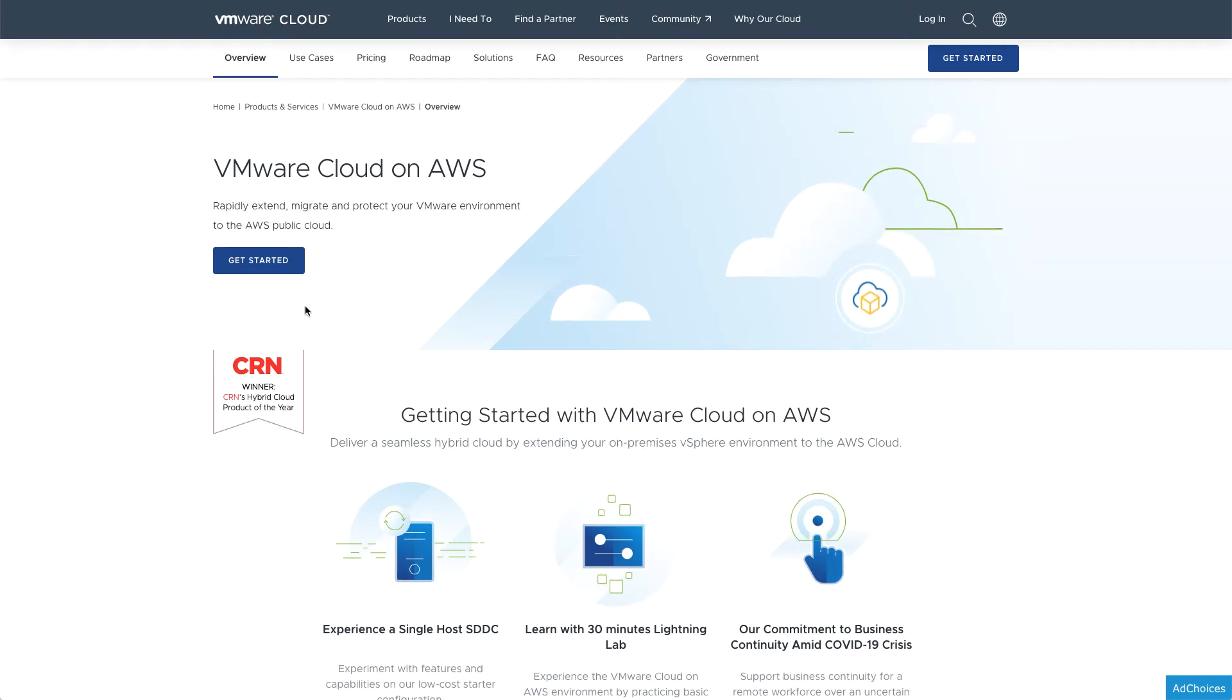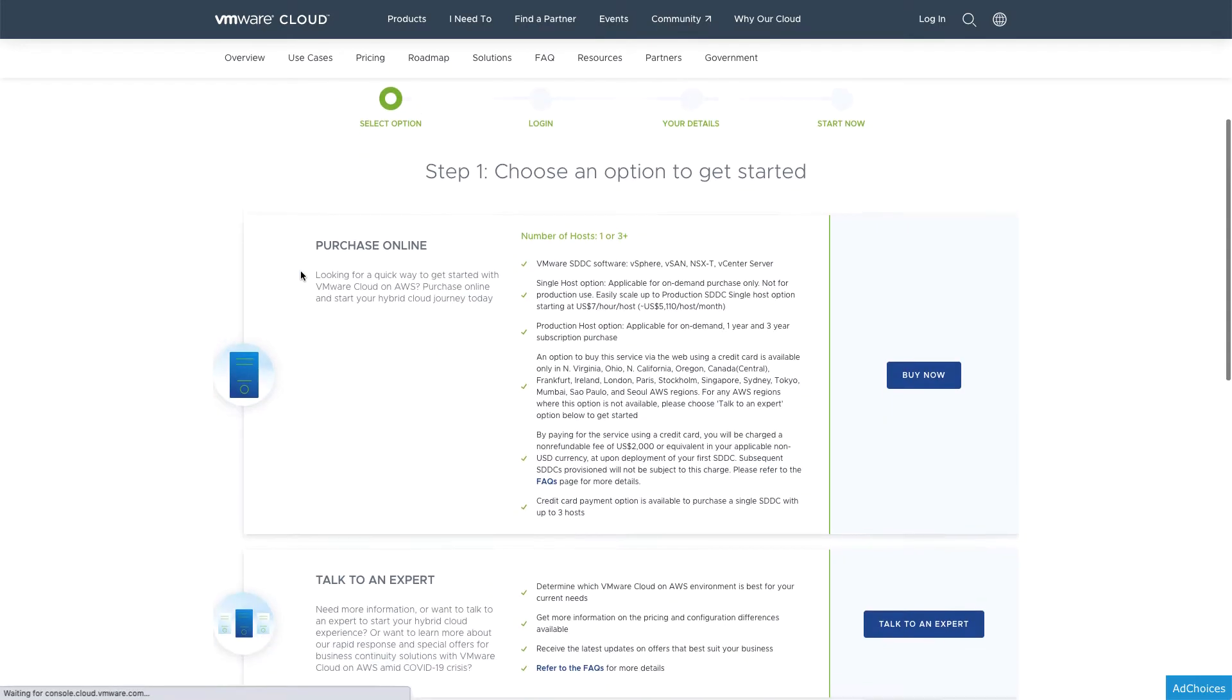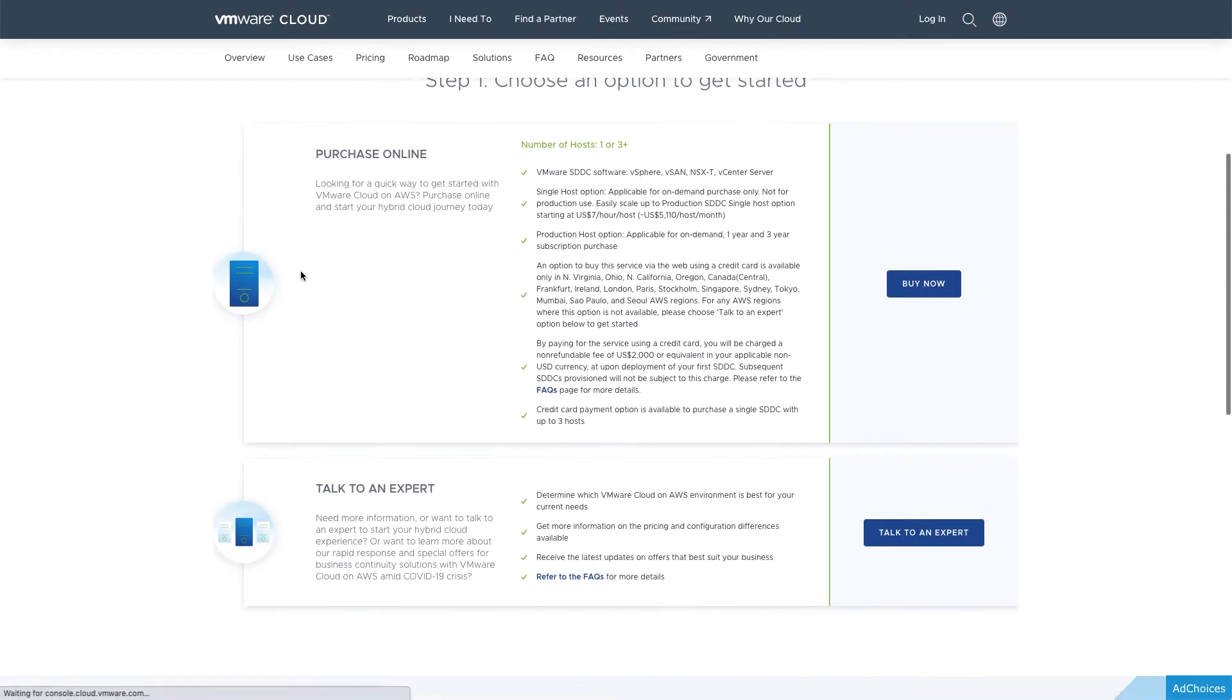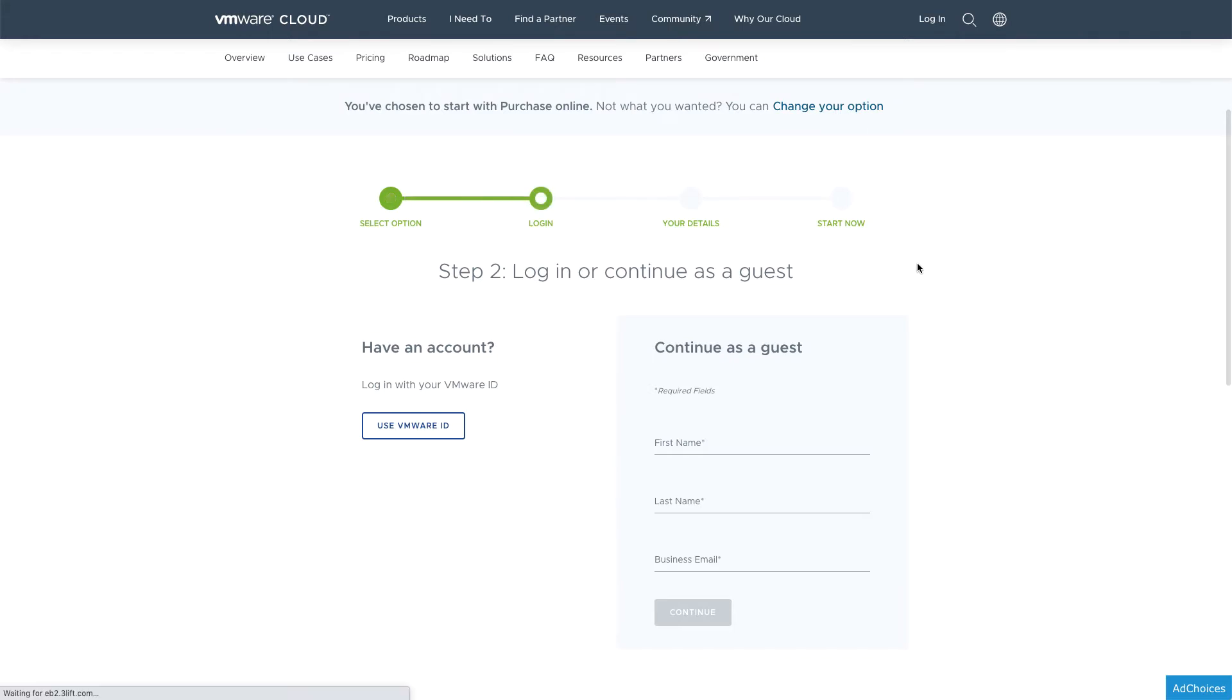To begin your journey with VMware Cloud on AWS, go to cloud.vmware.com. If you'd like to get started quickly, you can buy online with a credit card. Otherwise, you can get in touch with VMware to learn about other payment options.